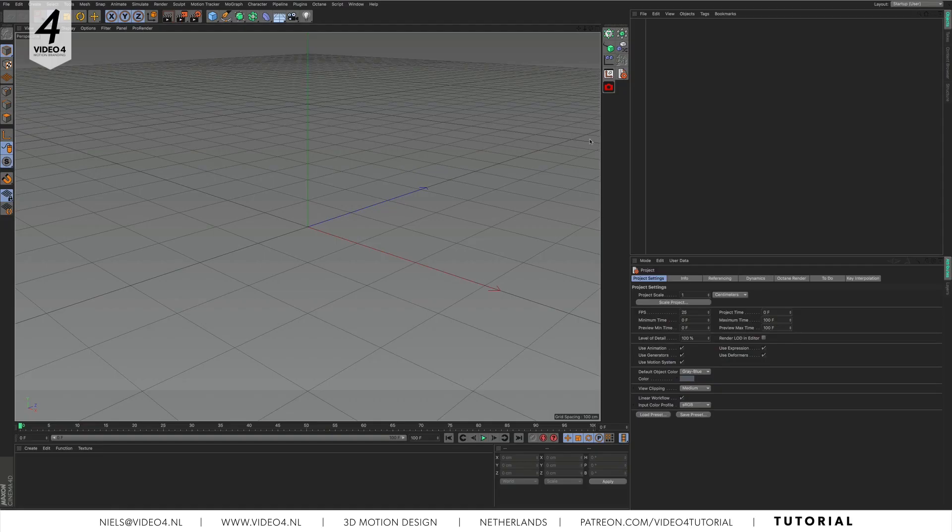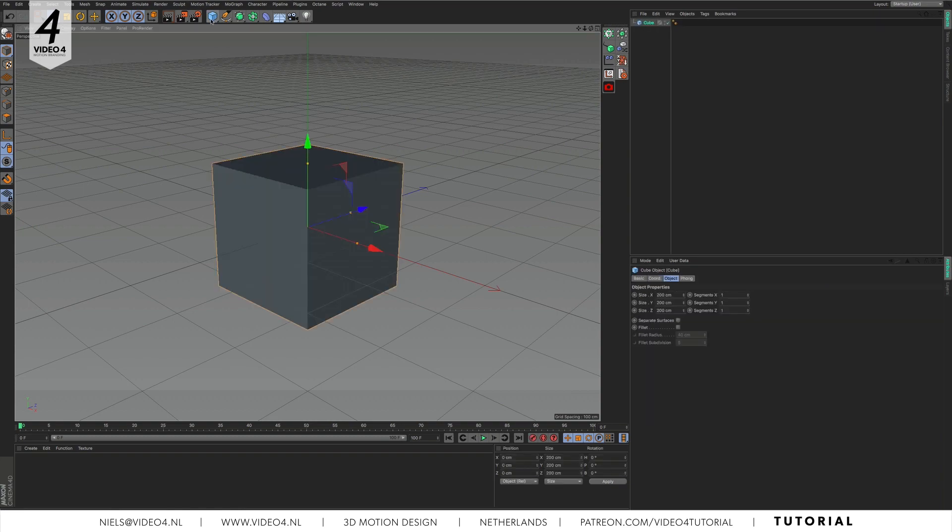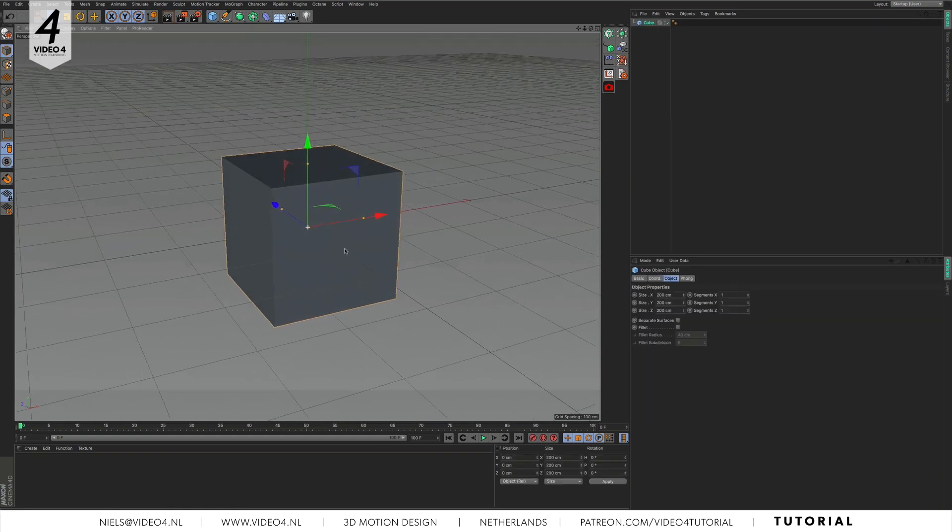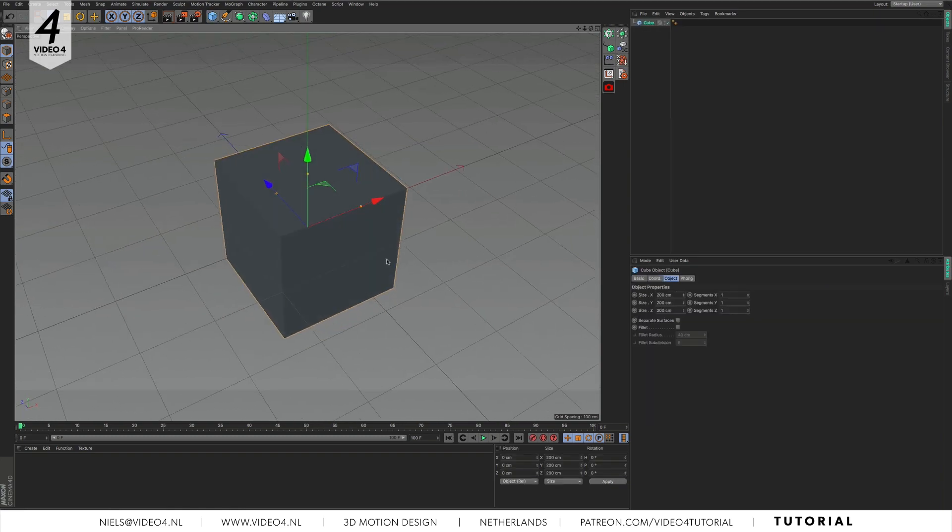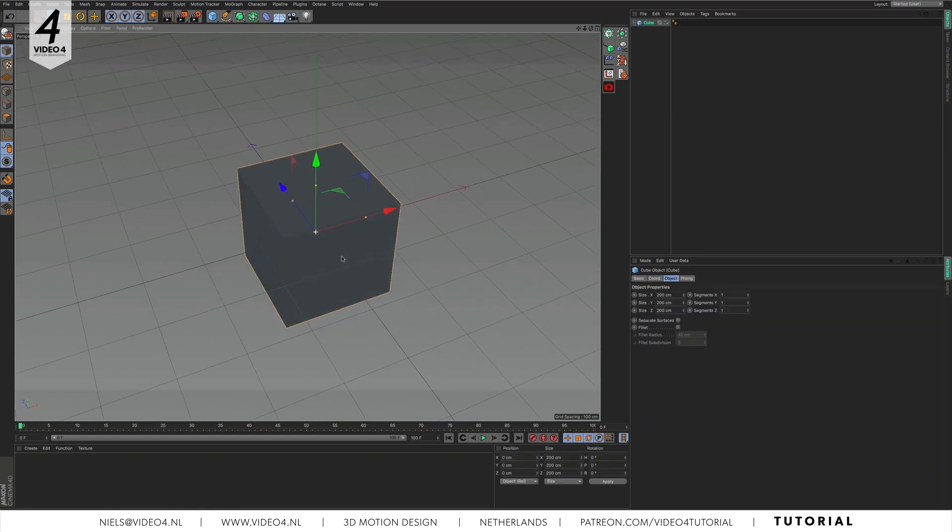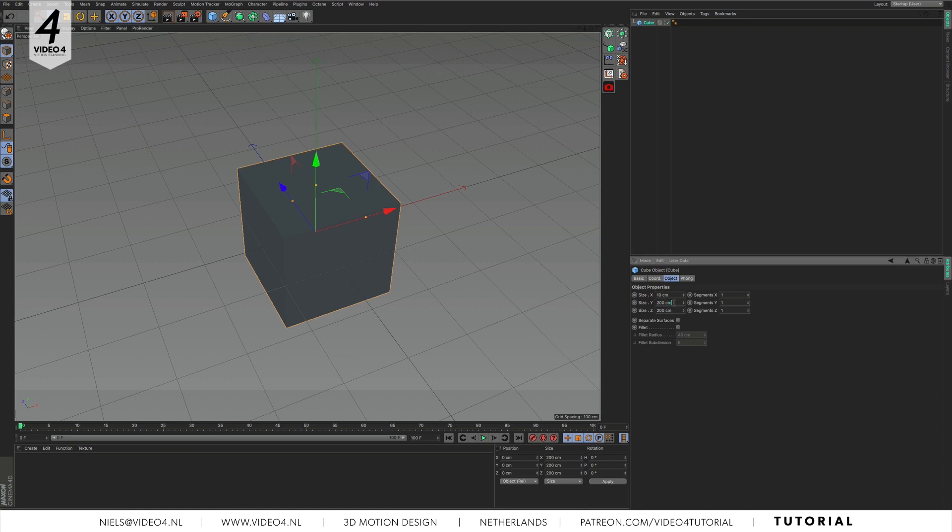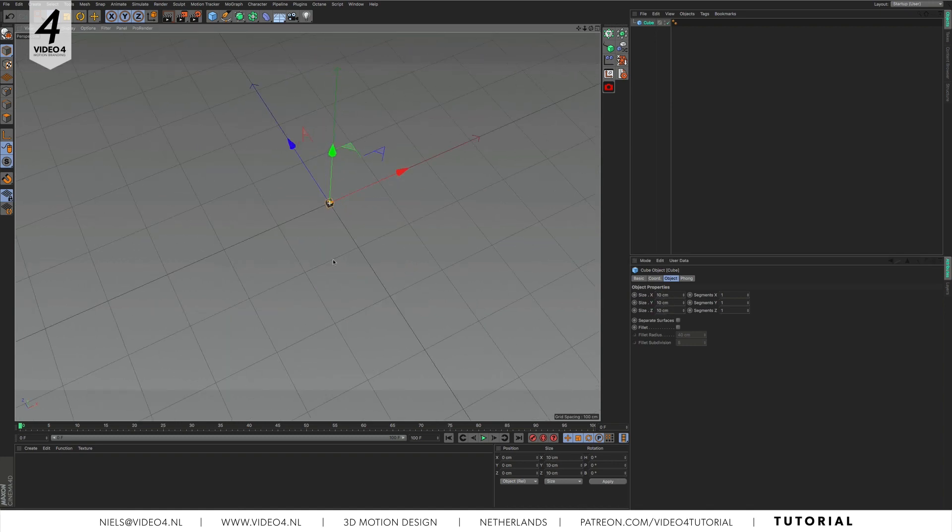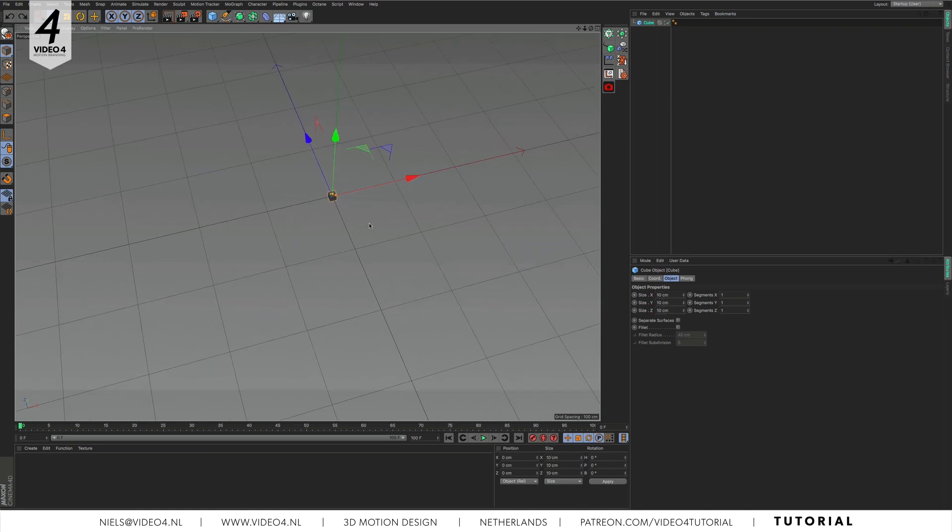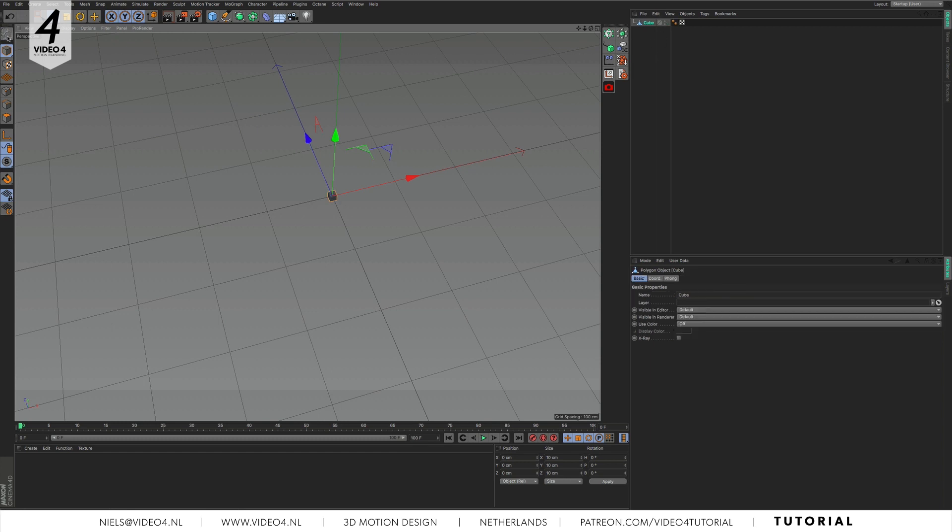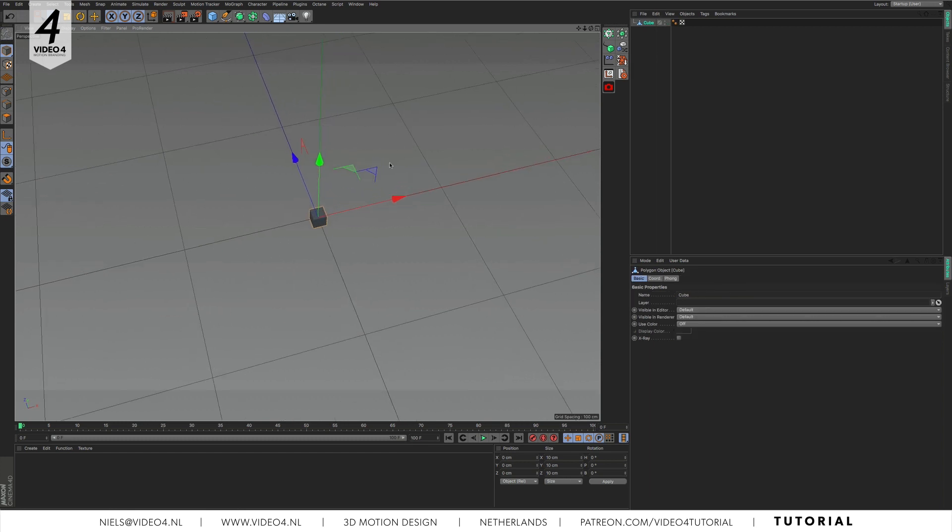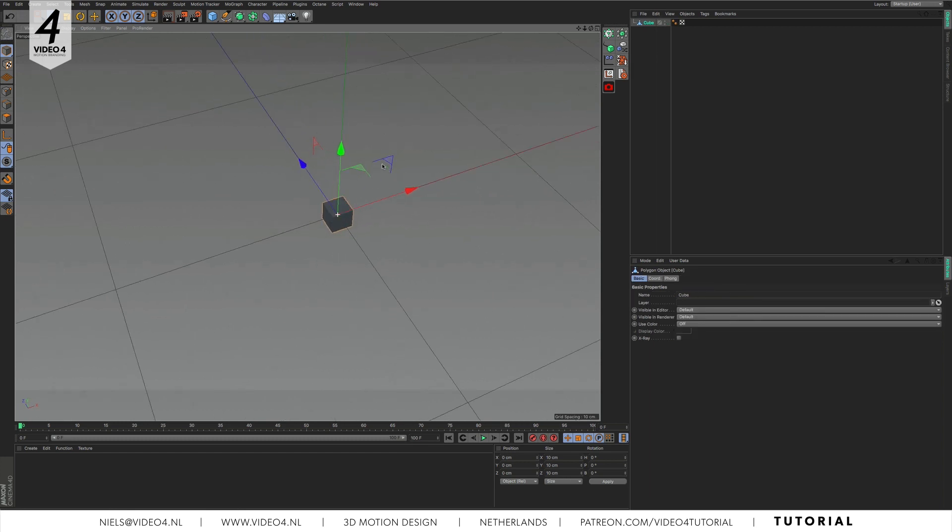First we start with a cube. We change the size from 200 to 10 cm. After the resizing we make the cube editable. You can do this by clicking on the make editable icon or by pressing C on your keyboard.